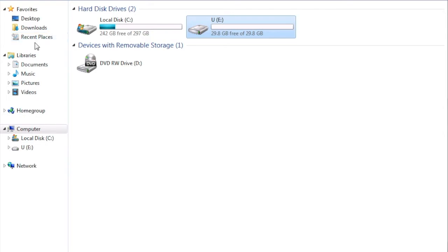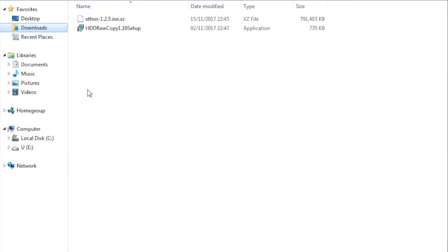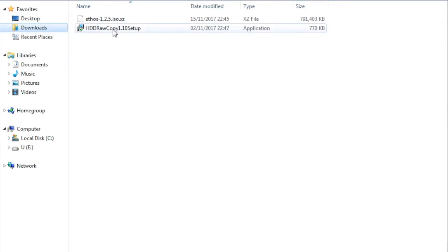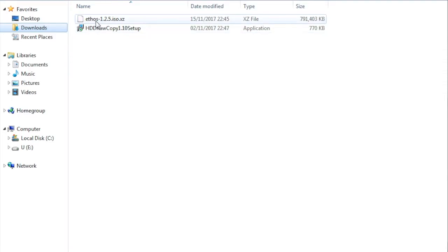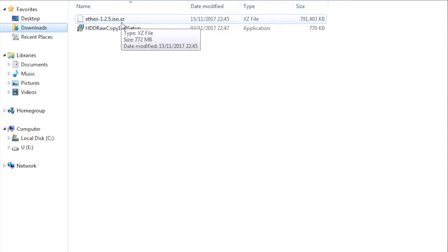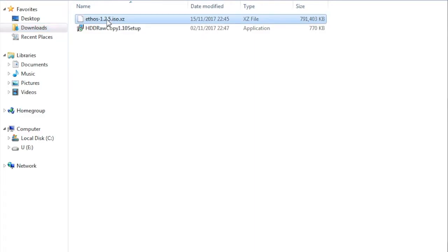I already downloaded EthOS and also downloaded the tool which I already installed as you will see later. When you download EthOS the extension is XZ. To unzip it you need to have the ISO format of the file.